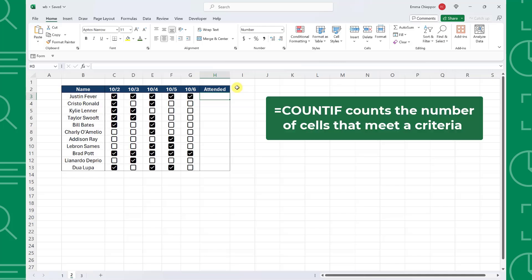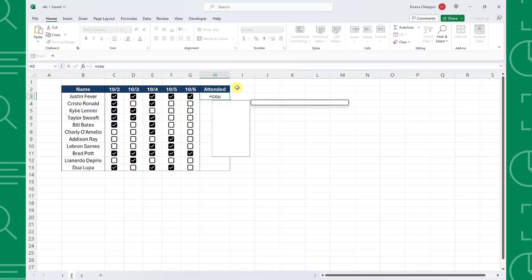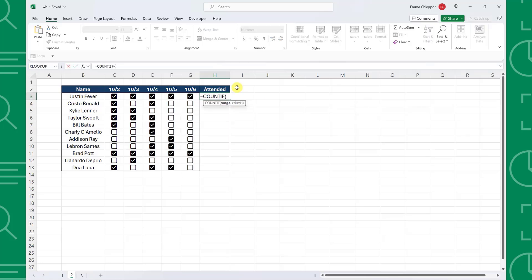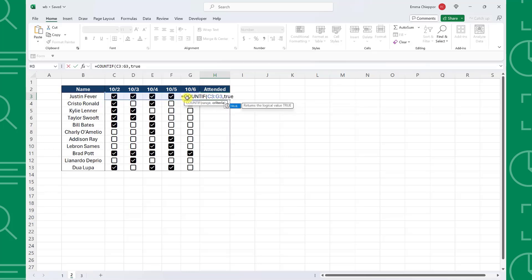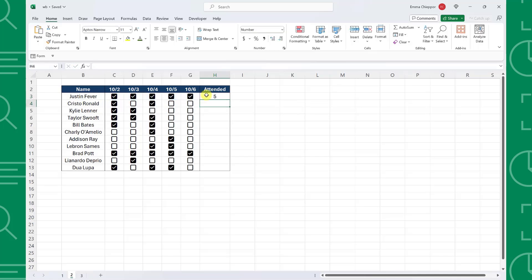To do this, we can use the COUNTIF function to count the number of cells in each row that are equal to true. Just enter COUNTIF, select the first row of checkboxes as the range argument, enter true as the criteria argument to count the number of cells within the range that are equal to true, and then fill the formula down the column to calculate each row.